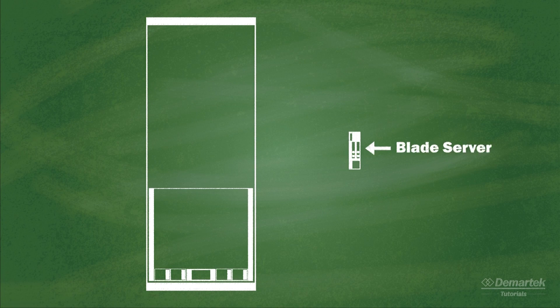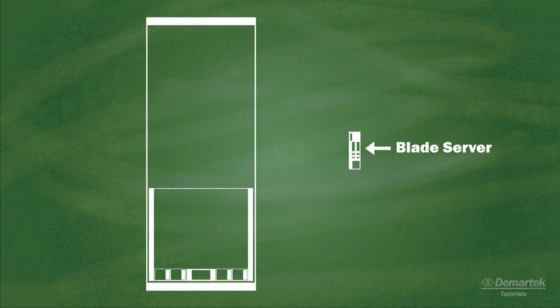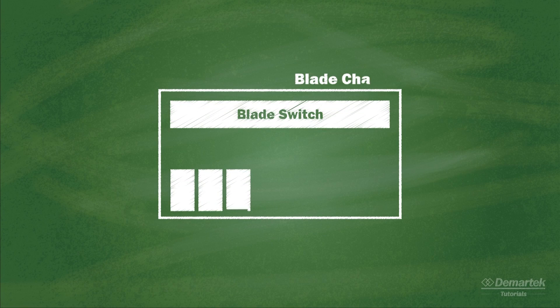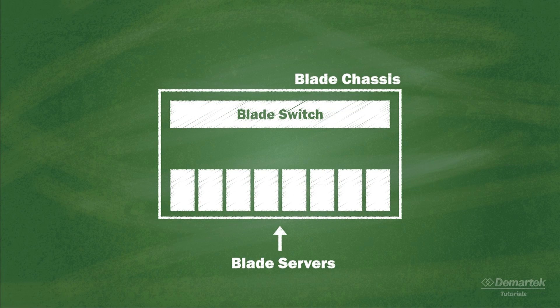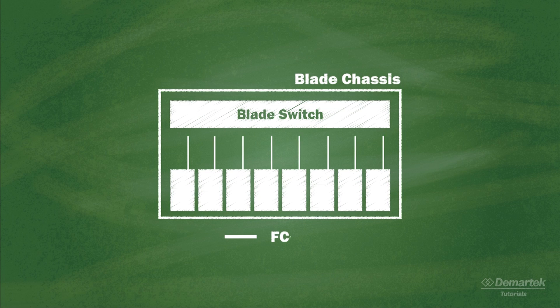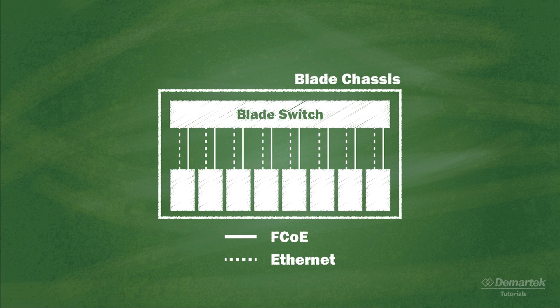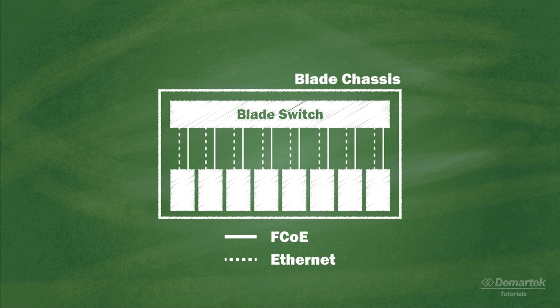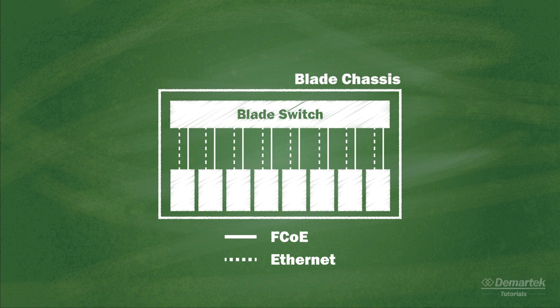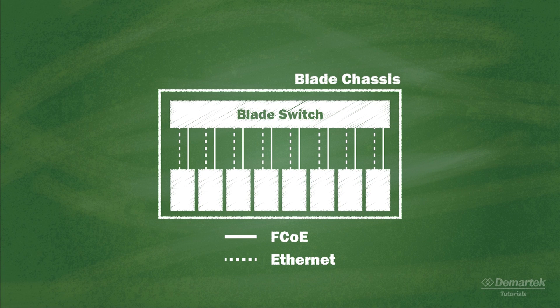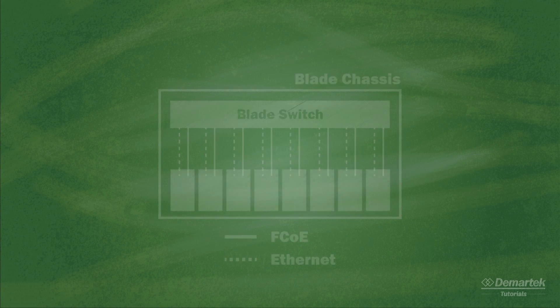Blade servers are small, thin servers that all fit into one chassis. Some blade servers are equipped with FCoE-capable CNAs that send both FCoE and regular Ethernet traffic to the chassis interconnects. Just like top-of-rack switches, these blade chassis interconnects can send the traffic as FCoE, or can convert it to native Fibre Channel, depending on the configuration of the outgoing port.